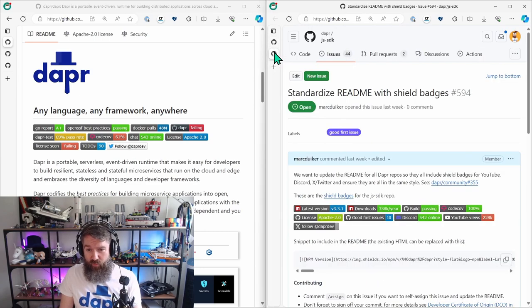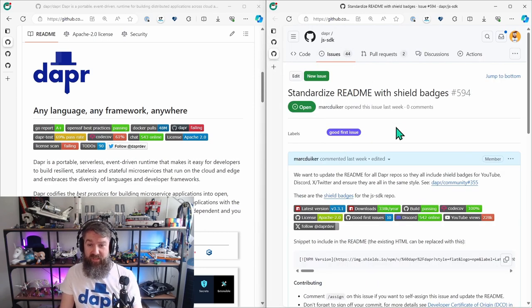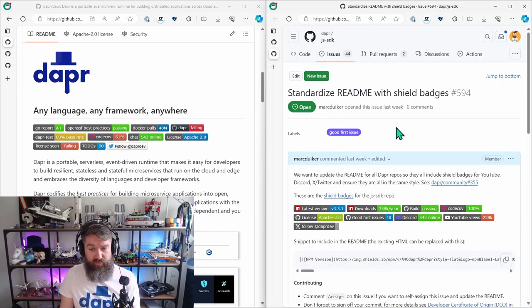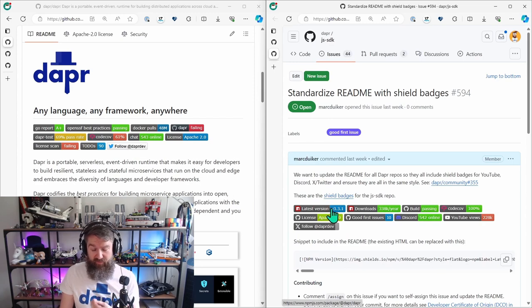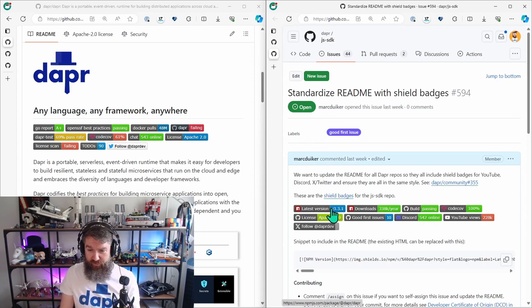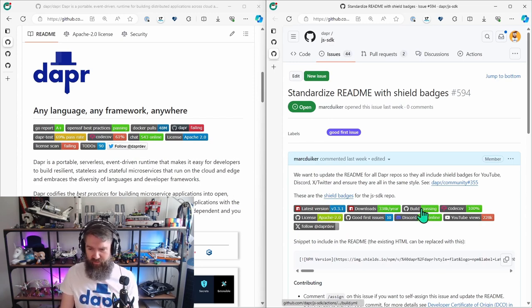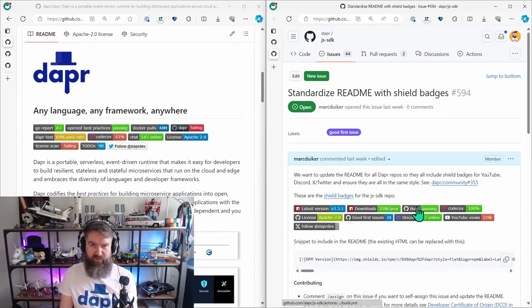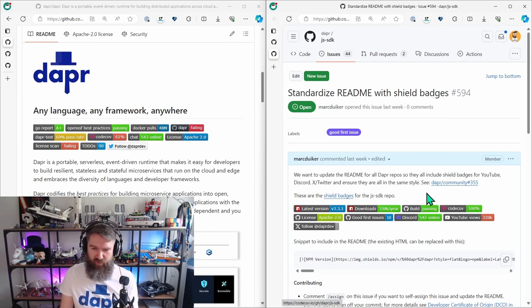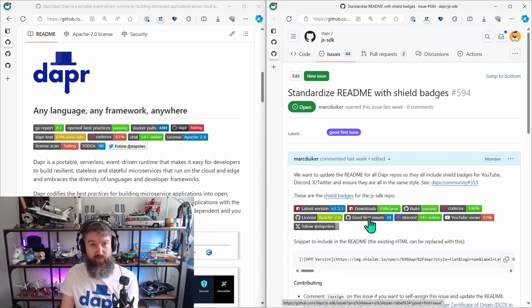And just to highlight one of them, this is the issue to update the JavaScript repository. It lists some repository specific labels first about the versions and number of downloads and status of the build, code coverage, license and the number of good first issues in this repo.